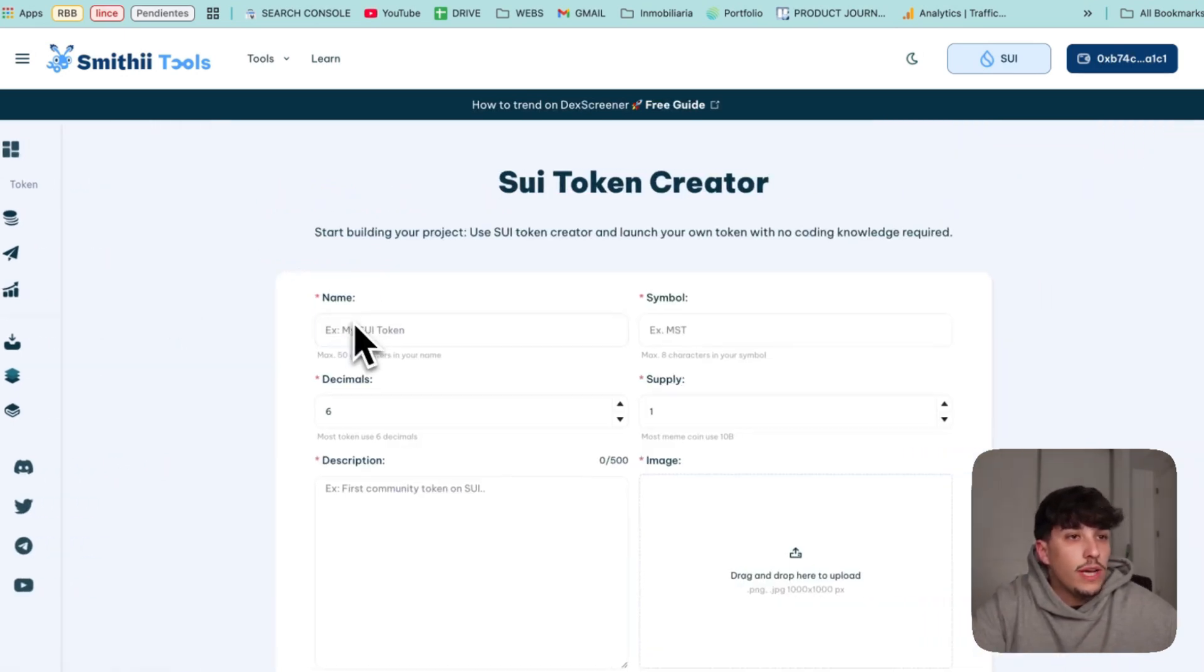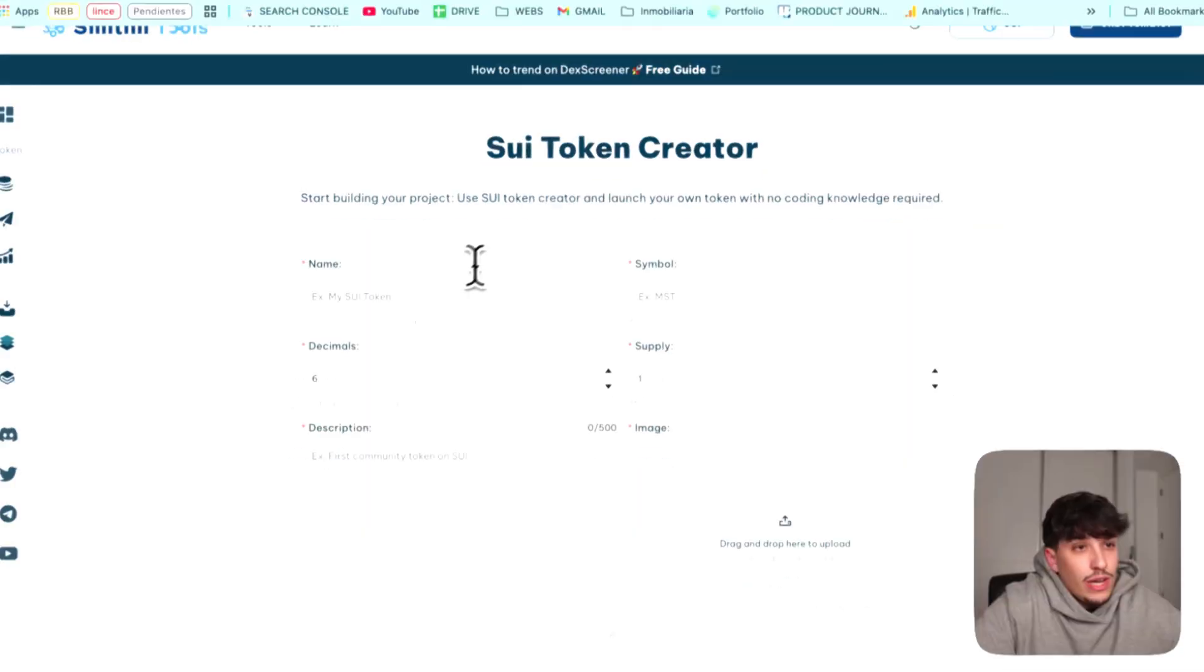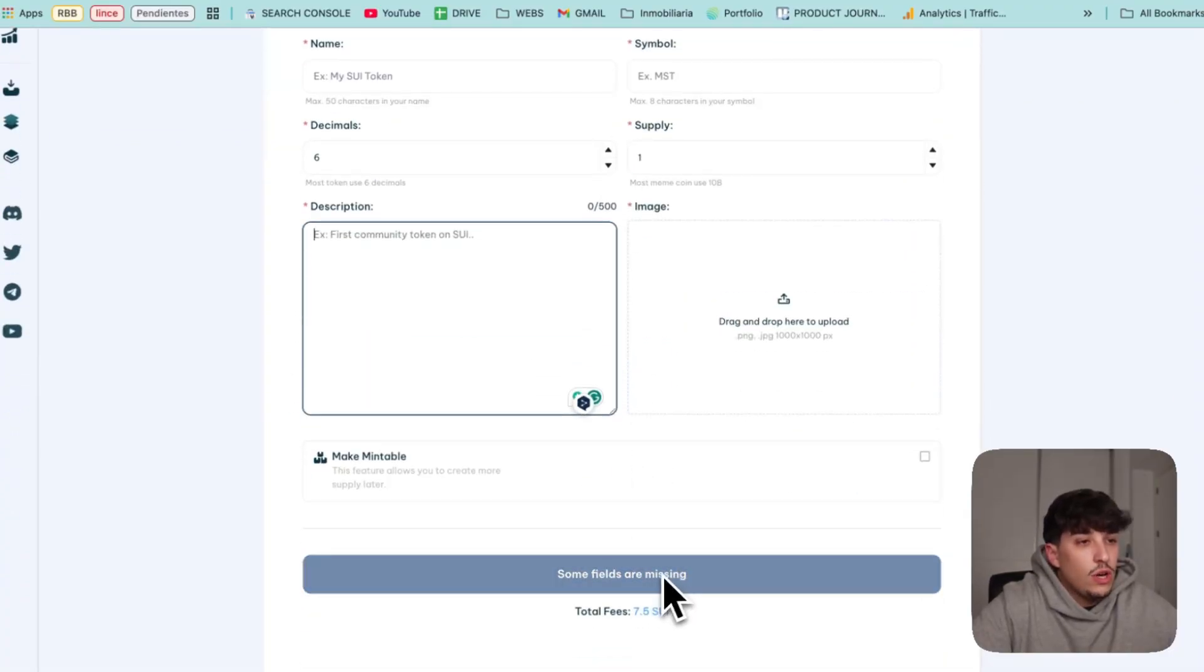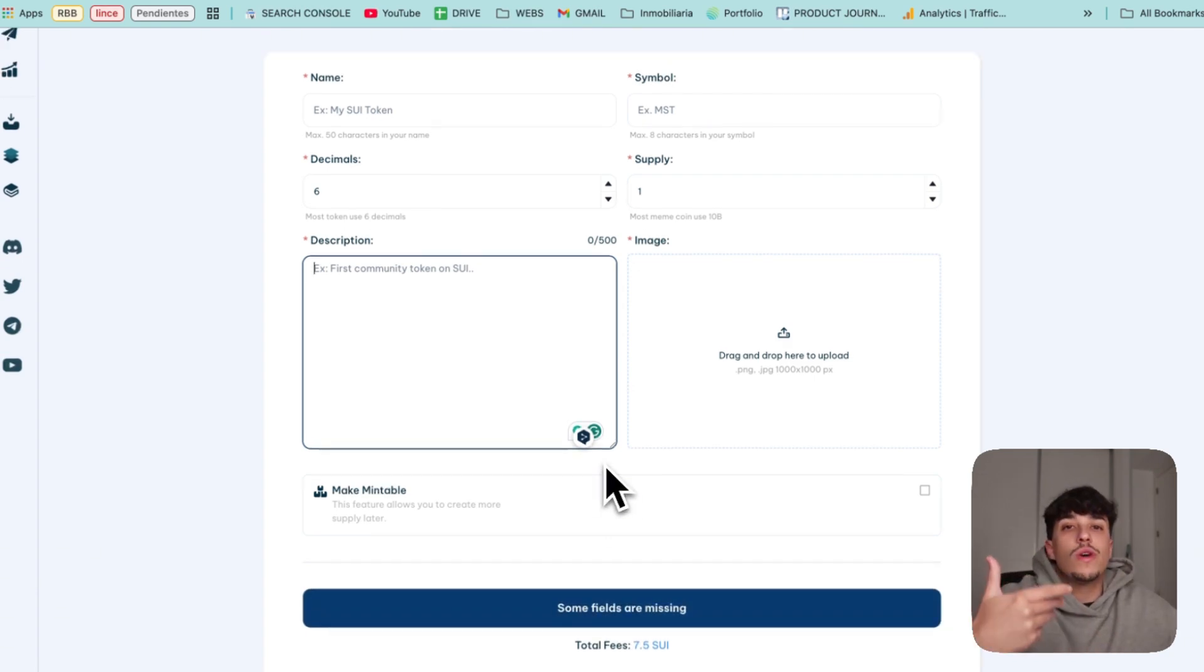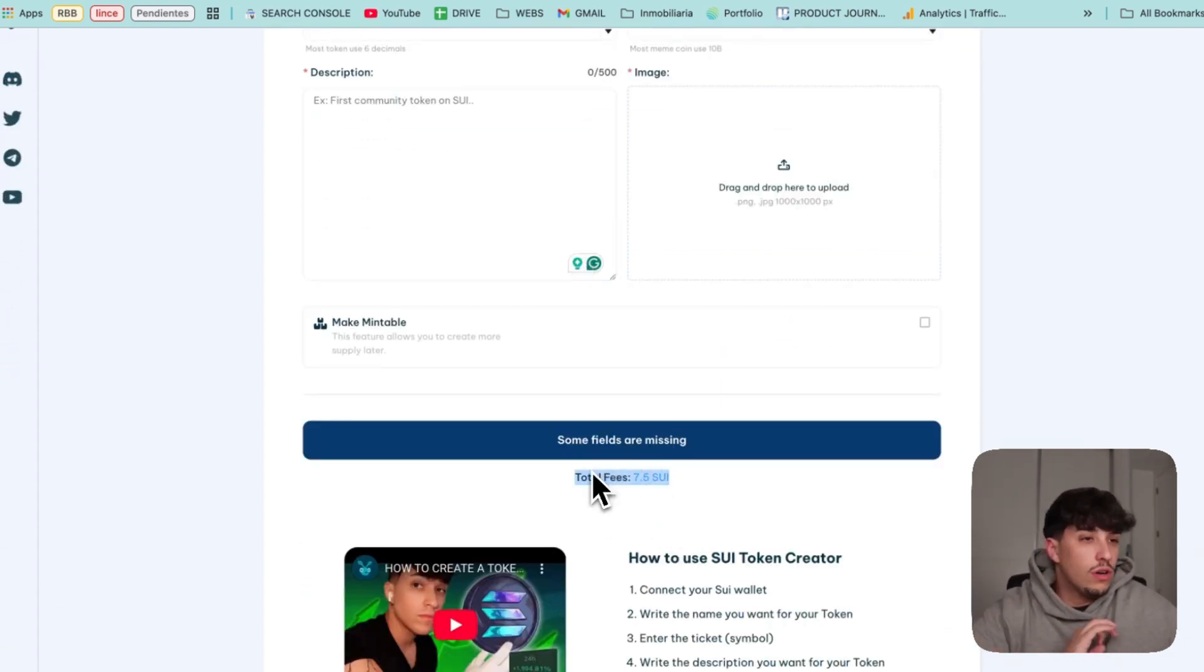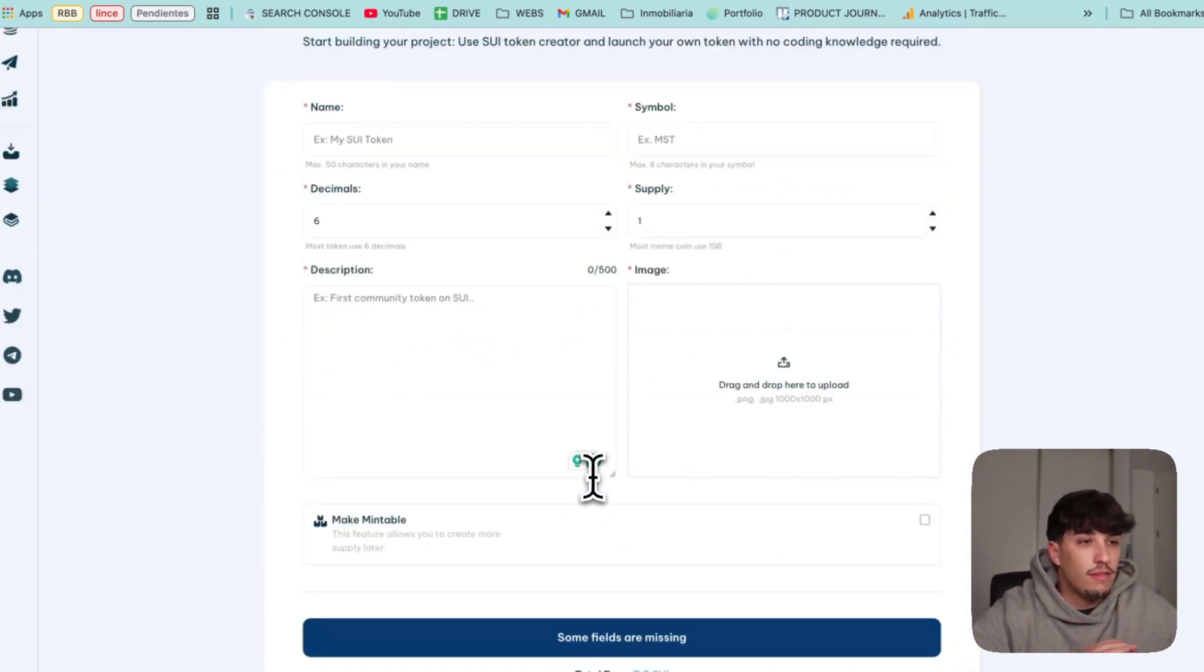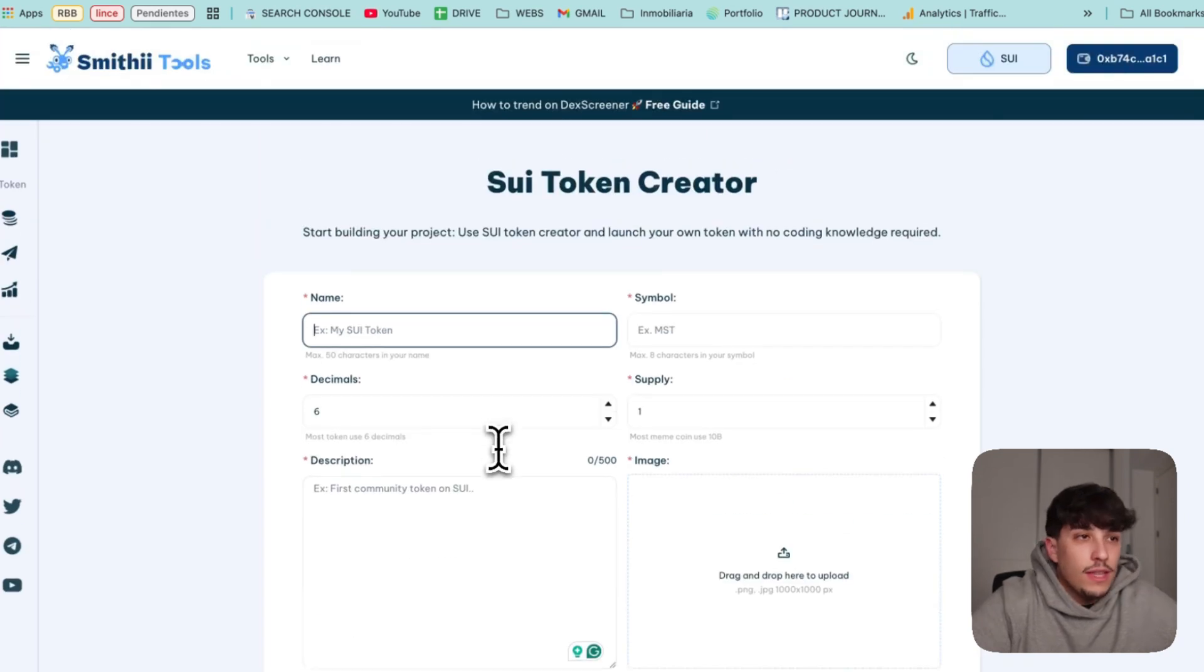We start going directly to Smith Tools. We click on create token and here we have Sui Token Creator. As you can see, it's a tool where we fill a few inputs, click on the button, and it will create the token for us with one of the cheapest fees available within all blockchains.